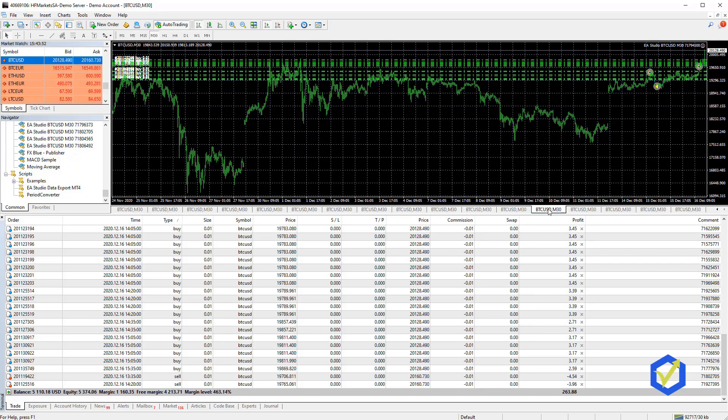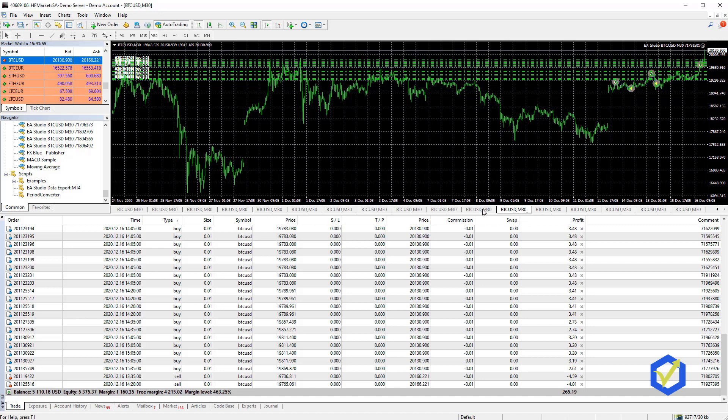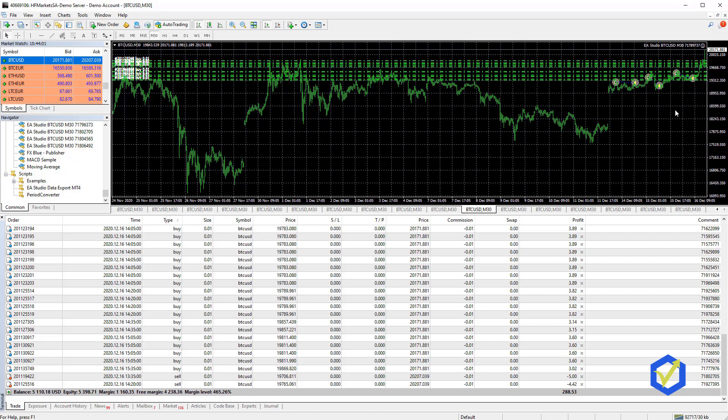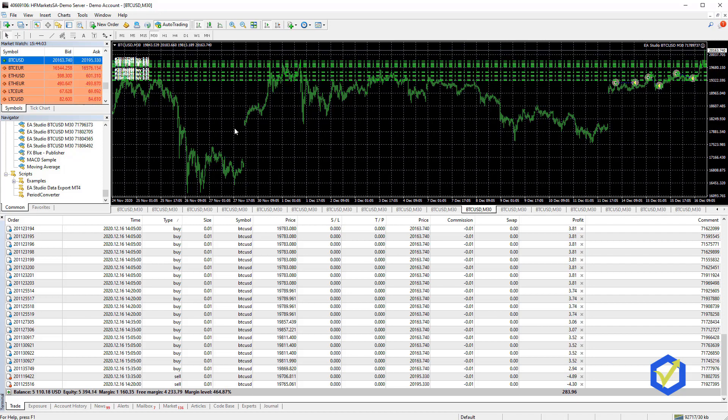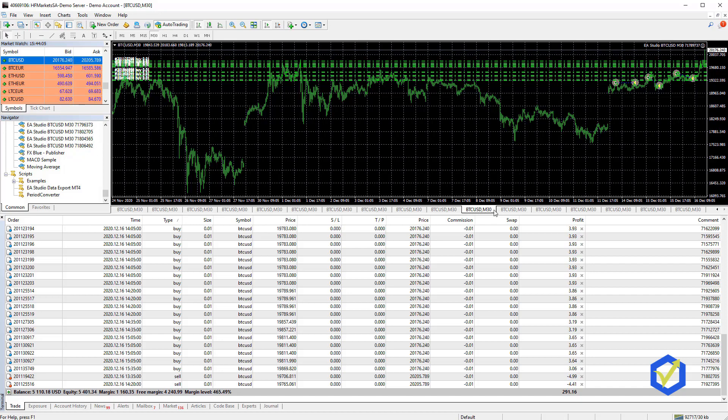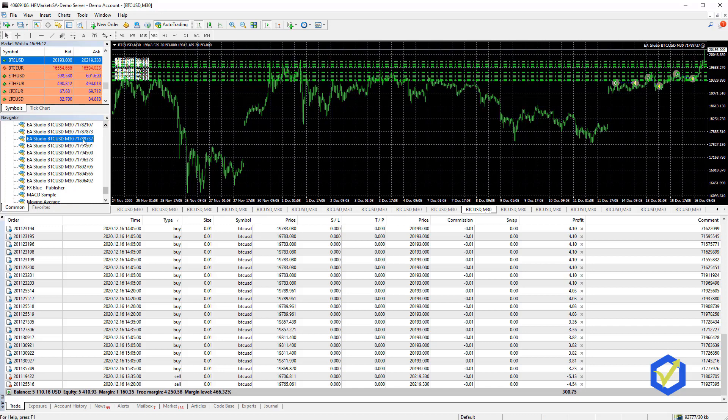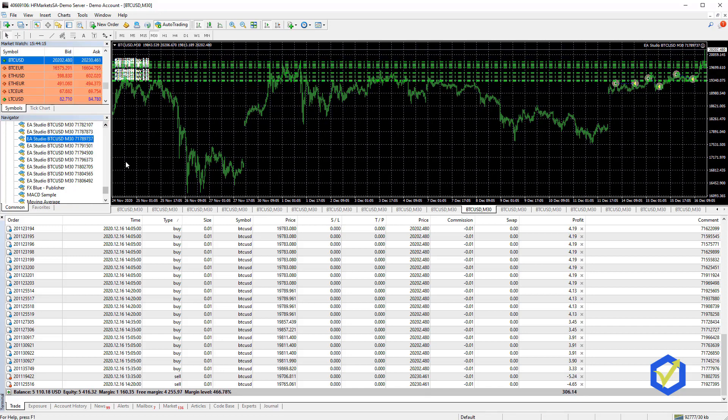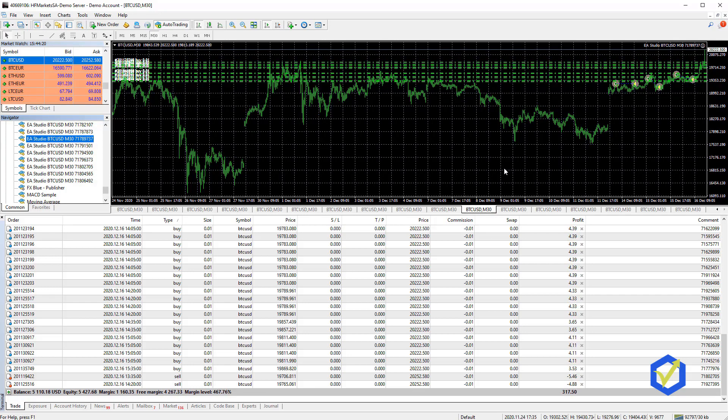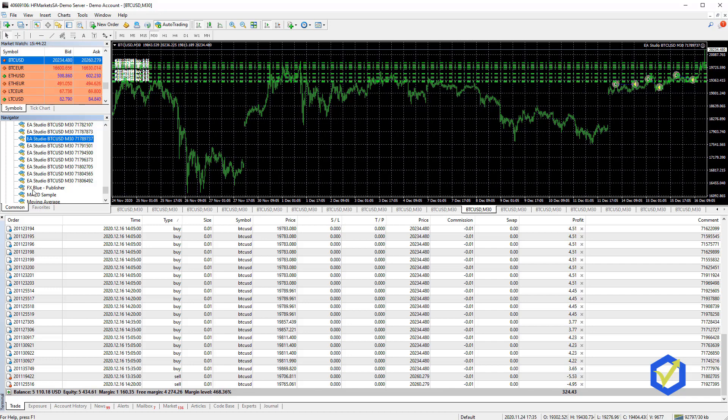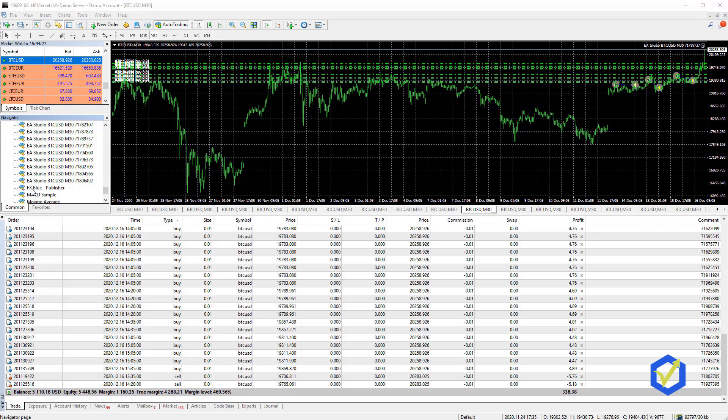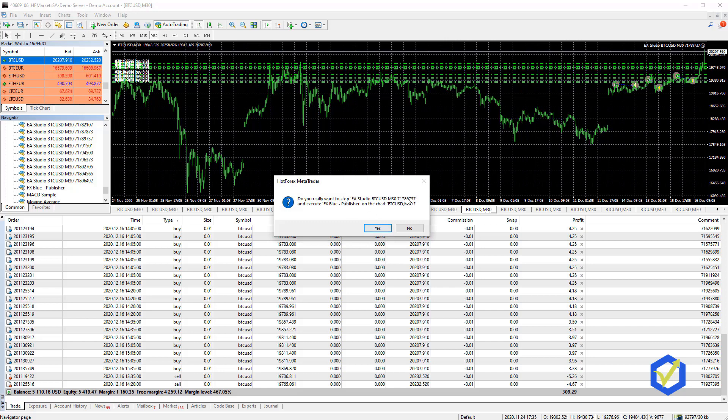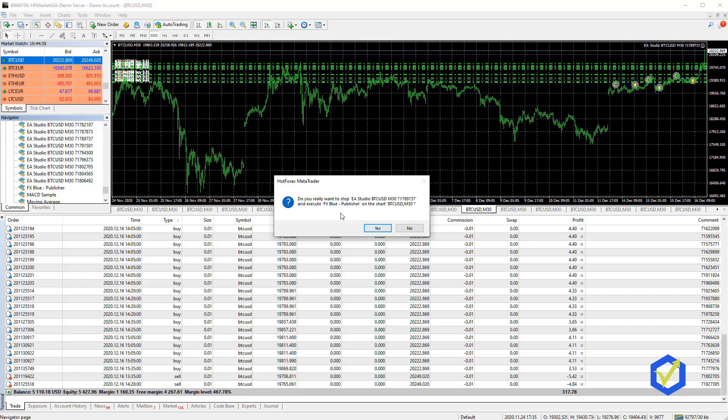The FXBlue Publisher needs to have a chart and I will just use one chart with one Expert Advisor that has no trades opened at the moment. This is the one with 737 ending on 737. Here we go, this one. So when I run the FXBlue Publisher, I will disable this one for a while and then after that I will put it back. I just want to show you how it works. I double click on the FXBlue Publisher and it asks me if I want to stop the 737 Expert Advisor and execute the FXBlue Publisher. I click on Yes.